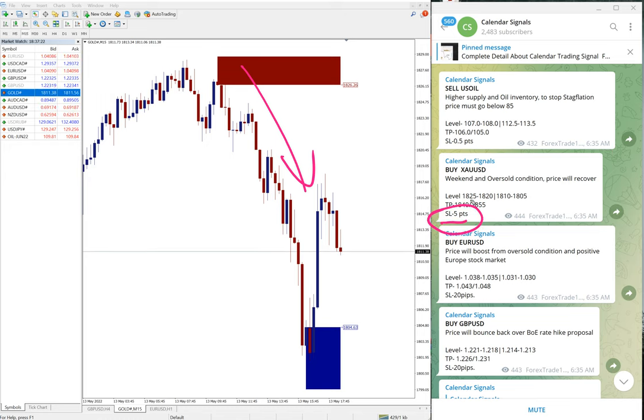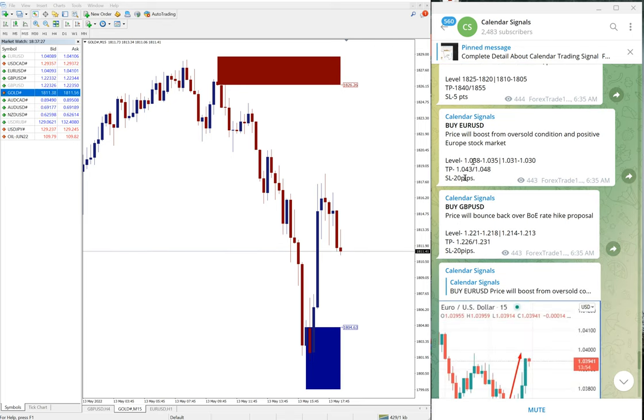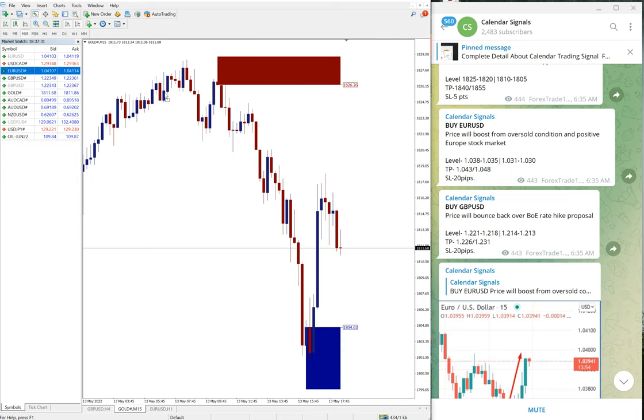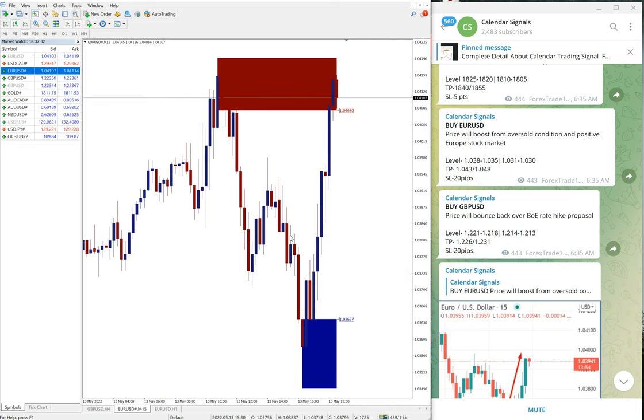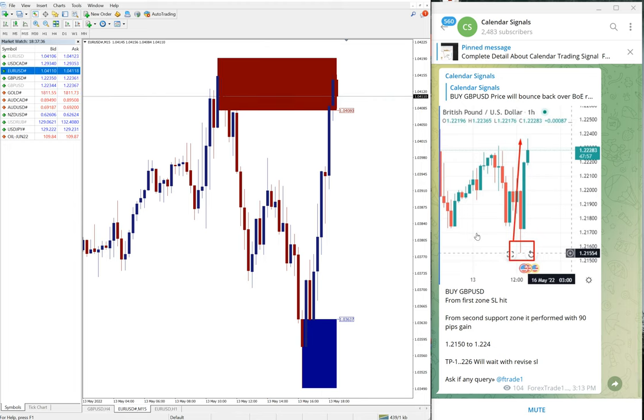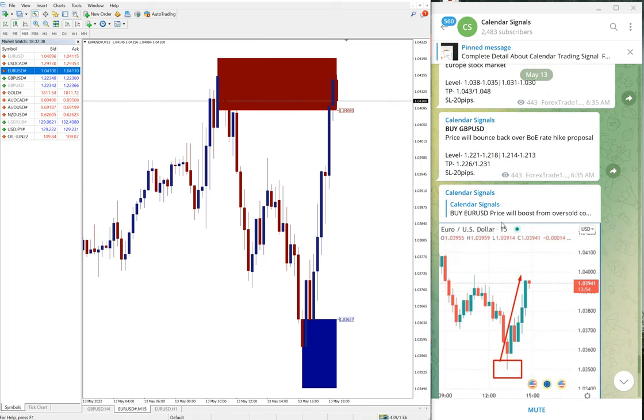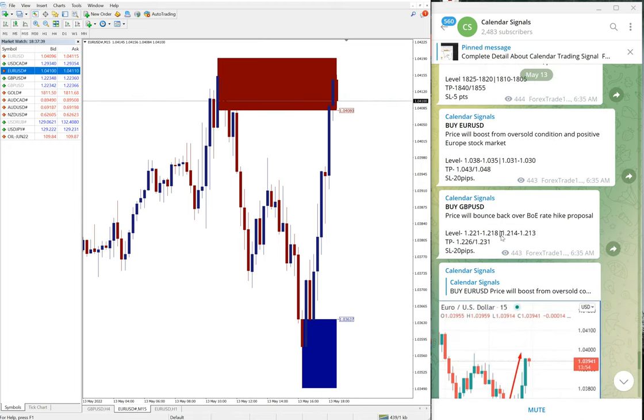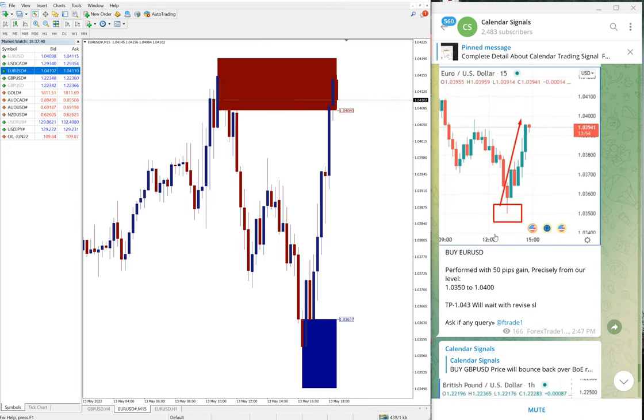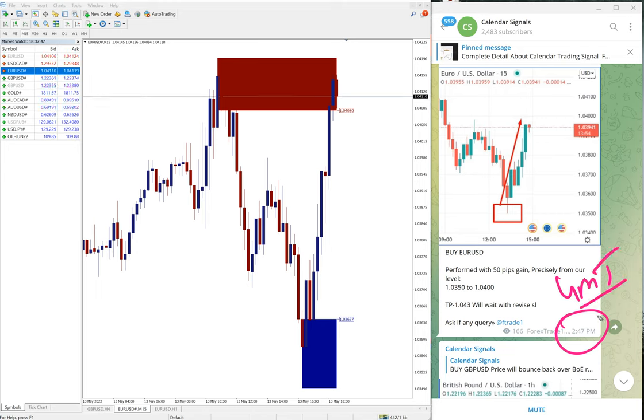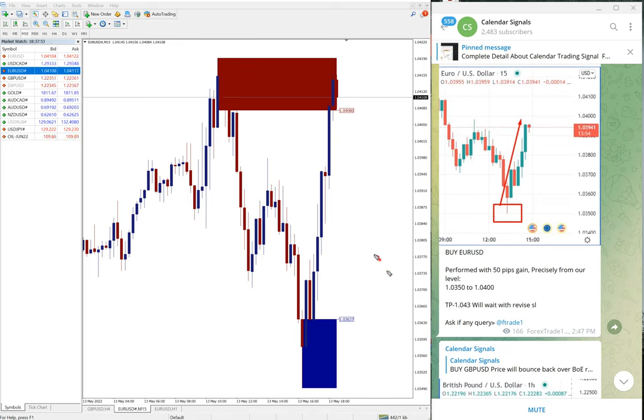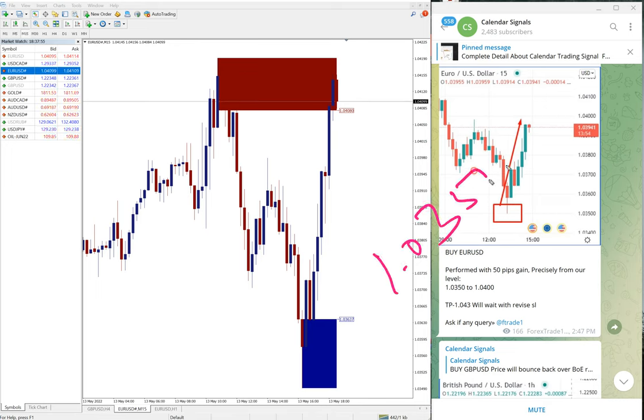Other than this, we gave buy EUR USD. EUR USD made profit of 50 pips at the time 2:47 PM as per the GMT time. You can see here EUR USD buy, it moved from 1.0350 and currently 1.040.